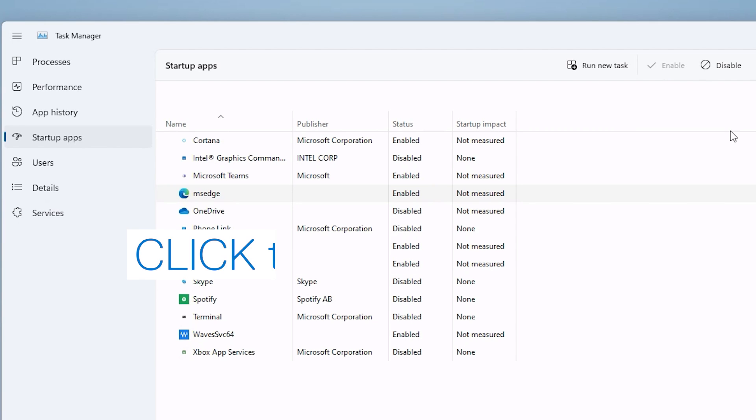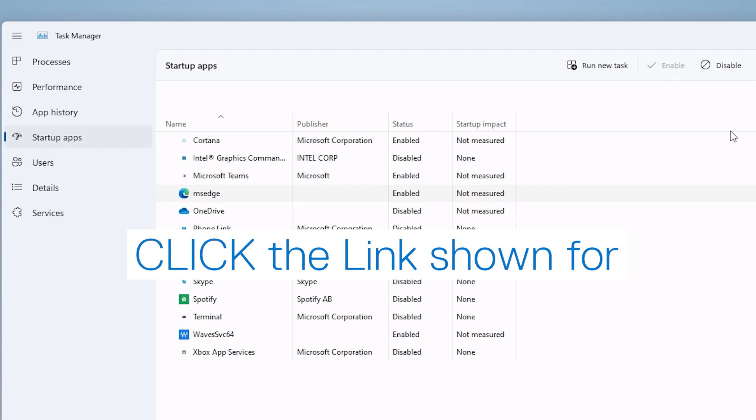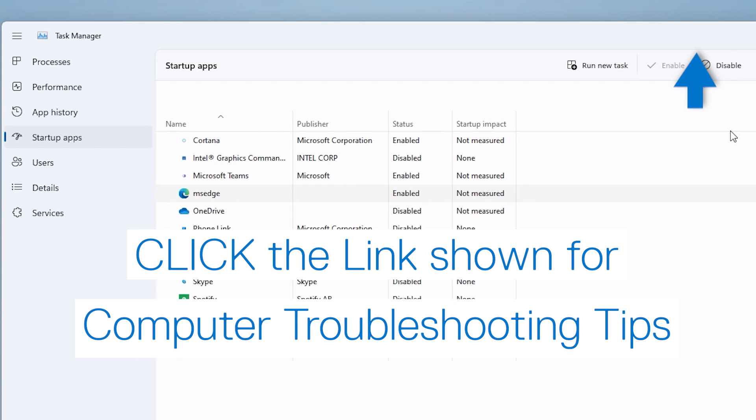Click the link shown to watch our tutorial for insight on proven computer troubleshooting techniques.